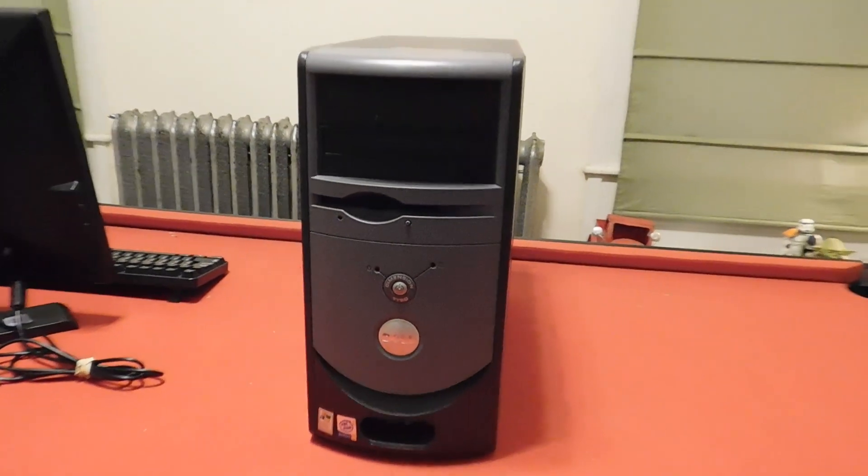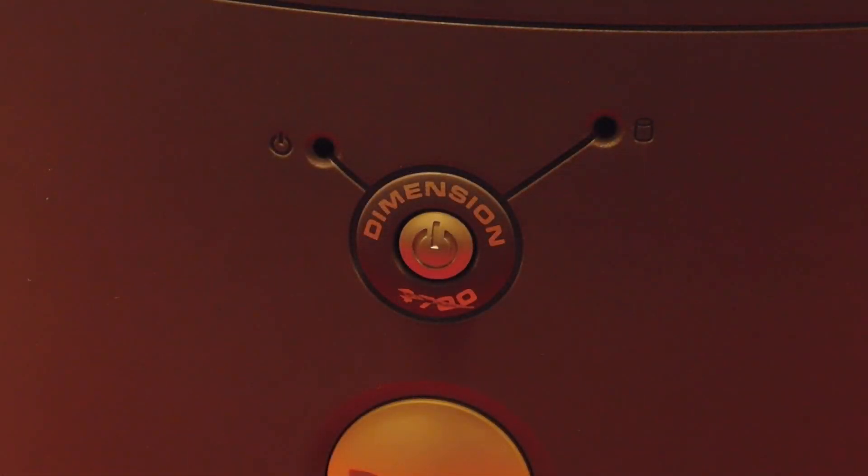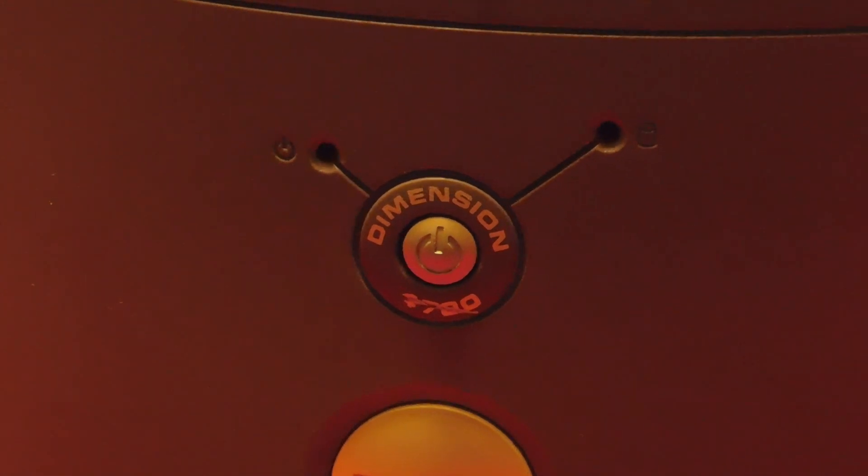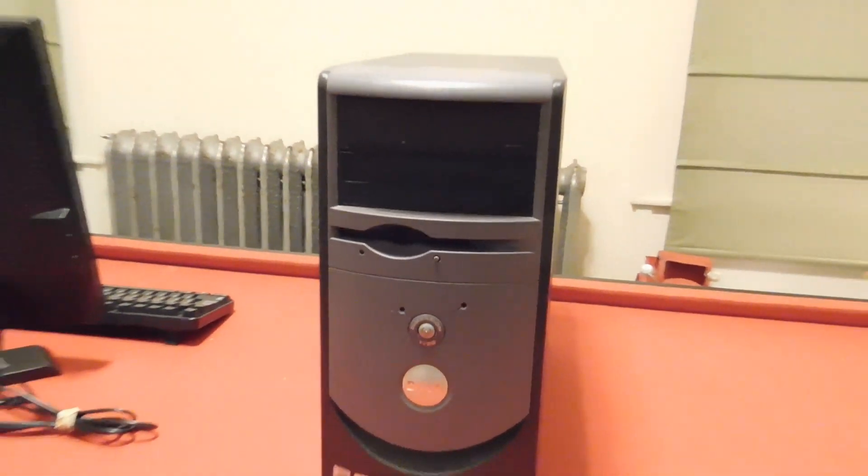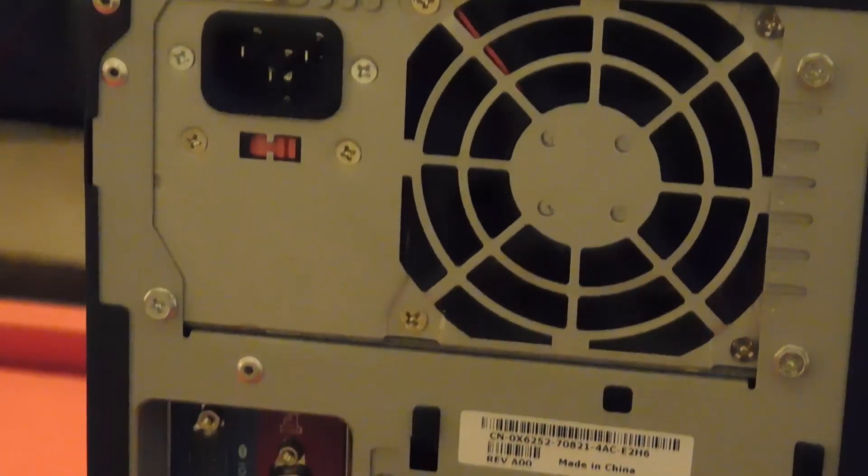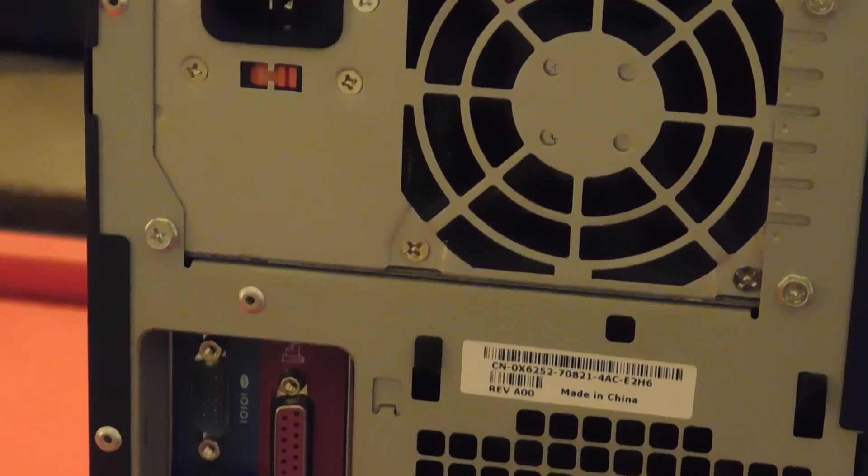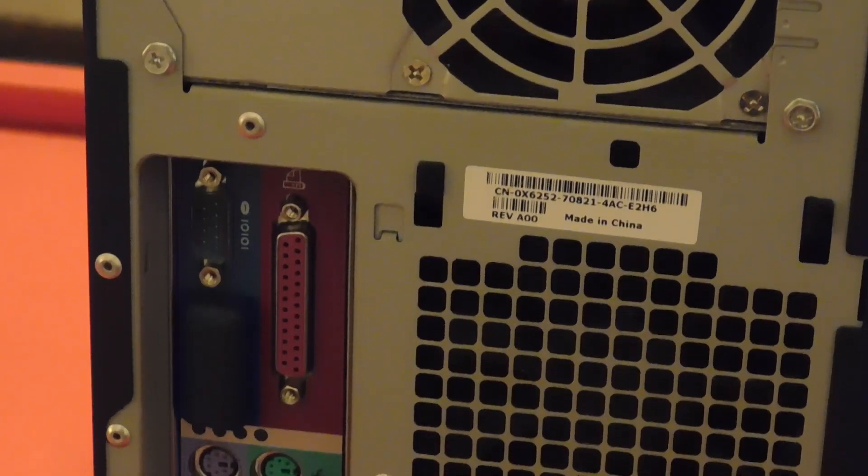I find myself doing another video on the Dimension 4700. Not a bad system from Dell, the system contains a Pentium 4 of some sort, and as far as I know the systems are generally sold for home and small business use.